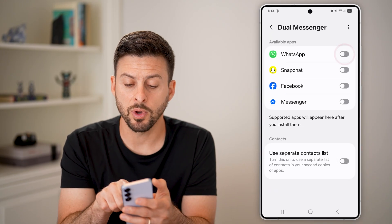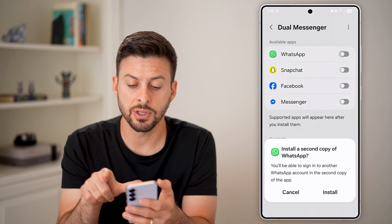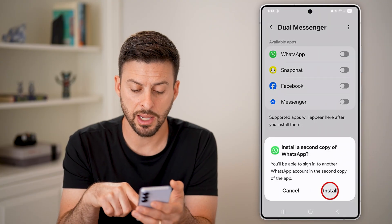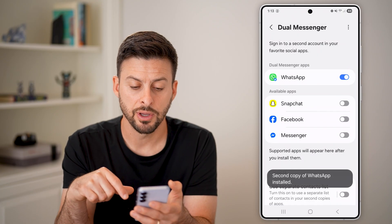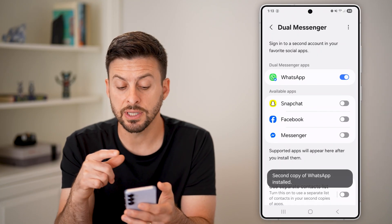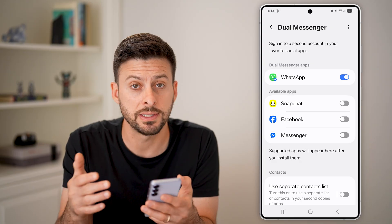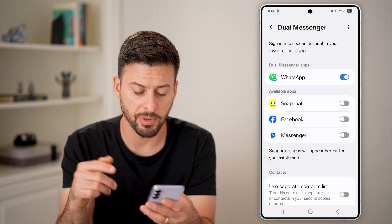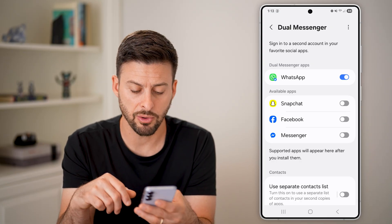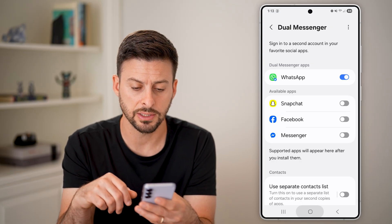Now let's say WhatsApp. Turn this on and hit install, and this will essentially install a second copy of the WhatsApp app on my phone.